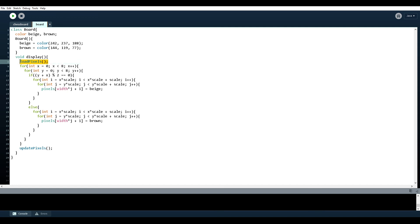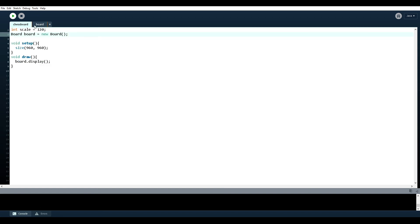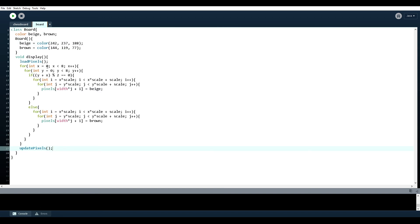You have to load the pixels first, you have to load the canvas into a pixels array, and then you have to update the pixels at the end. And that way it goes back into being a regular canvas.